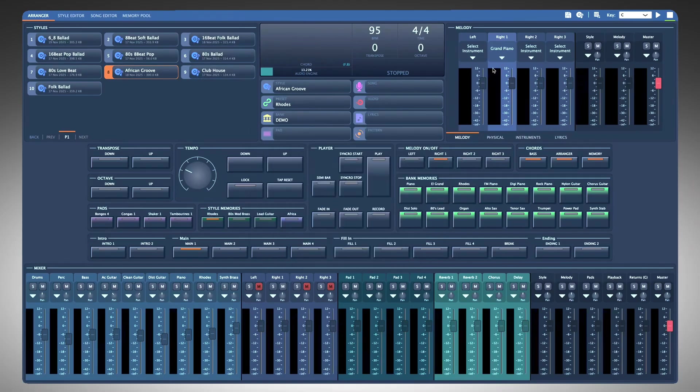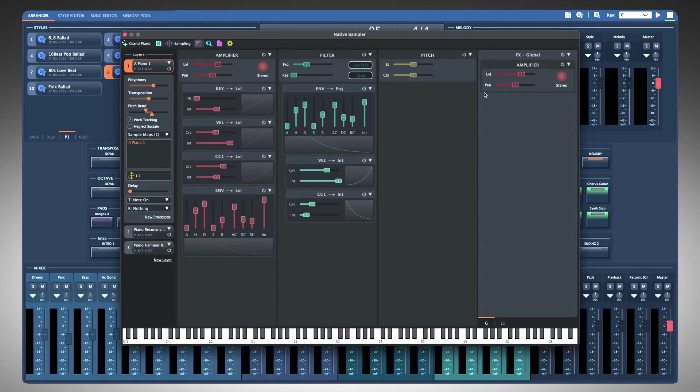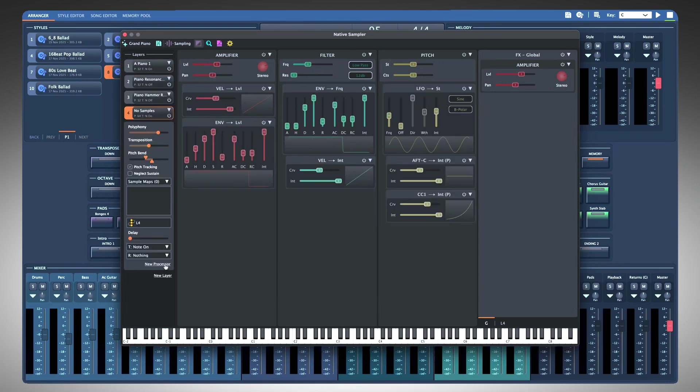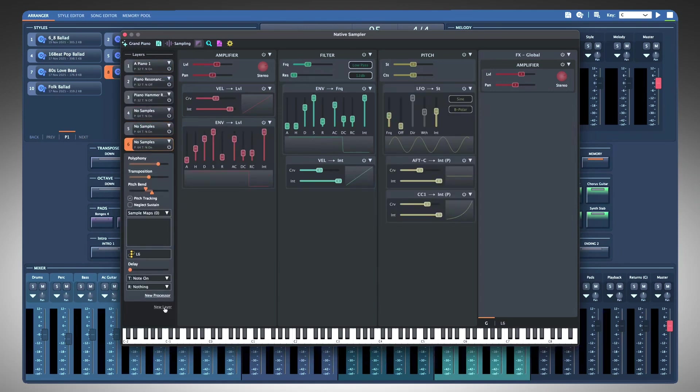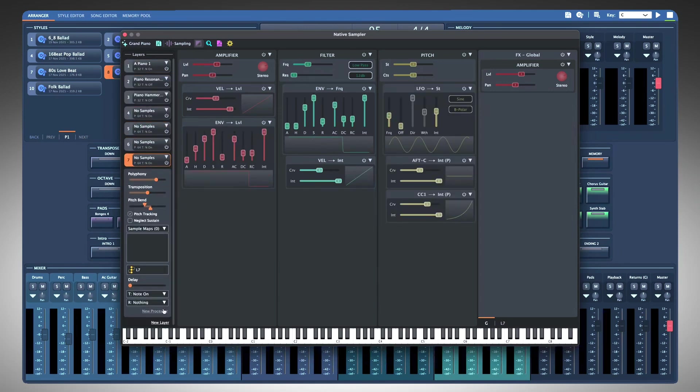The sampler can operate in two modes: Tone instrument and Drums instrument. Tone instrument mode: the sampler can have an unlimited number of layers, and each layer can have its own chain of processors like amp,